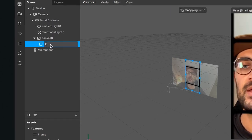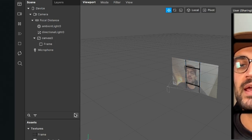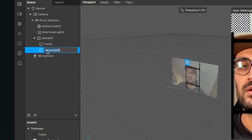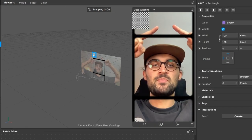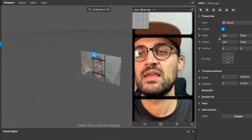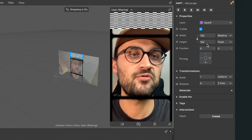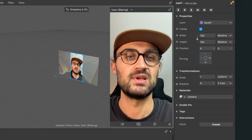Now go back to our scene. I will rename the first rectangle we created to 'frame' so we don't get confused later. Then create a new rectangle and rename it to 'cam1' — this will be the top section. Go to the right-hand side and set it to Fill Width and Fill Height. Then go down to Materials, click the plus, and select the camera material.